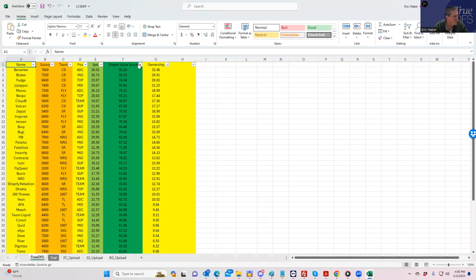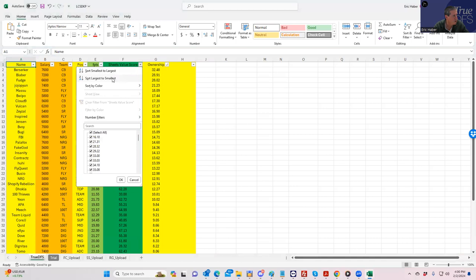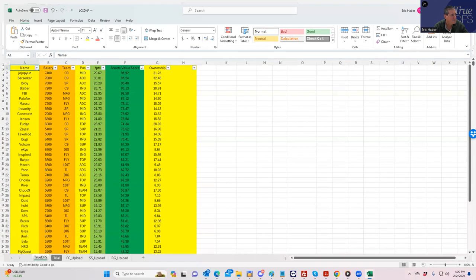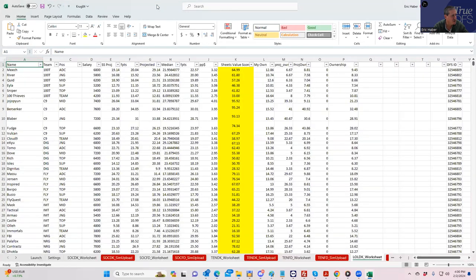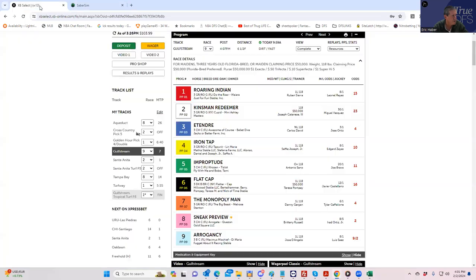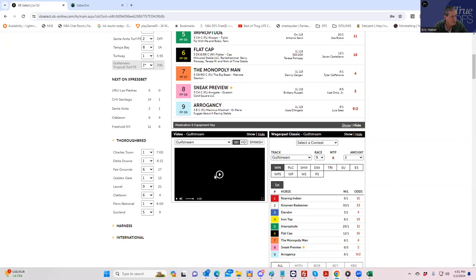What I want to do is see what our lineups look like and what the ownerships look like and see if we got unique or anything like that. Because that's the only way you can really judge these things, not based on results but on how it looks before the slate starts. Now the other thing I have going on here is I have this pick six I have to sweat in like six minutes.